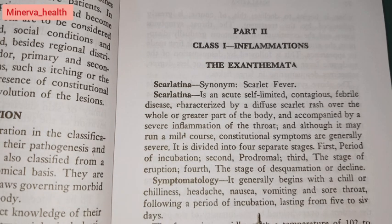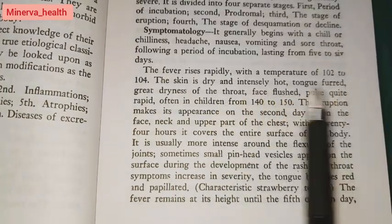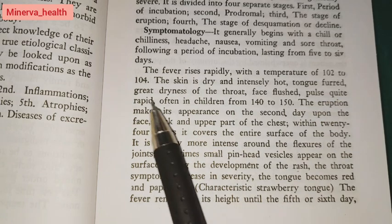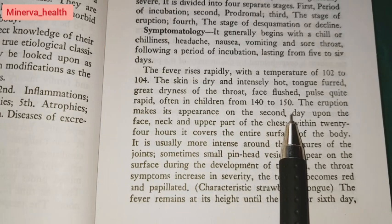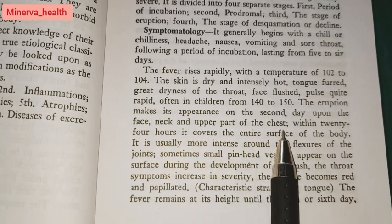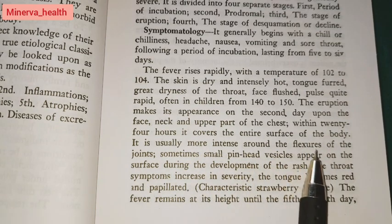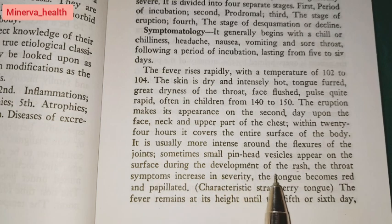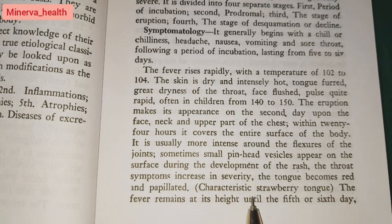Following a period of incubation lasting five to six days, the fever rises rapidly with a temperature of 102 to 104 degrees. The skin is dry and intensely hot, the tongue is furred, there is great dryness of the throat, face is flushed, and the pulse is quite rapid — often in children from 140 to 150. The eruption makes its appearance on the second day upon the face, neck, and upper part of the chest, and within 24 hours covers the entire surface of the body. It is usually more intense around the flexors of the joints. Sometimes small pinhead vesicles appear on the surface. During the development of the rash, throat symptoms increase in severity, and the tongue becomes red and papulated — the characteristic strawberry tongue.